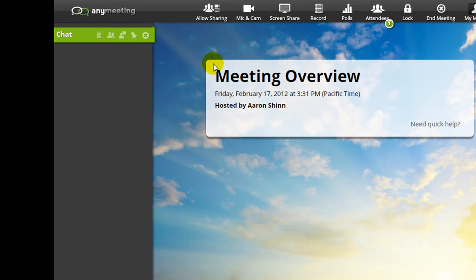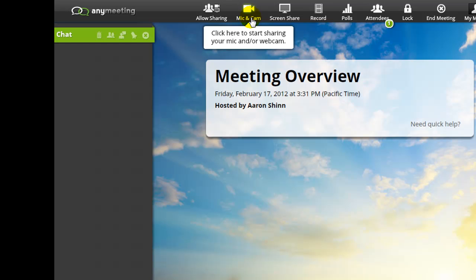The first option is the mic and cam button found here. This will allow you to share the audio from your computer's microphone and the video from your computer's web camera live over the internet.